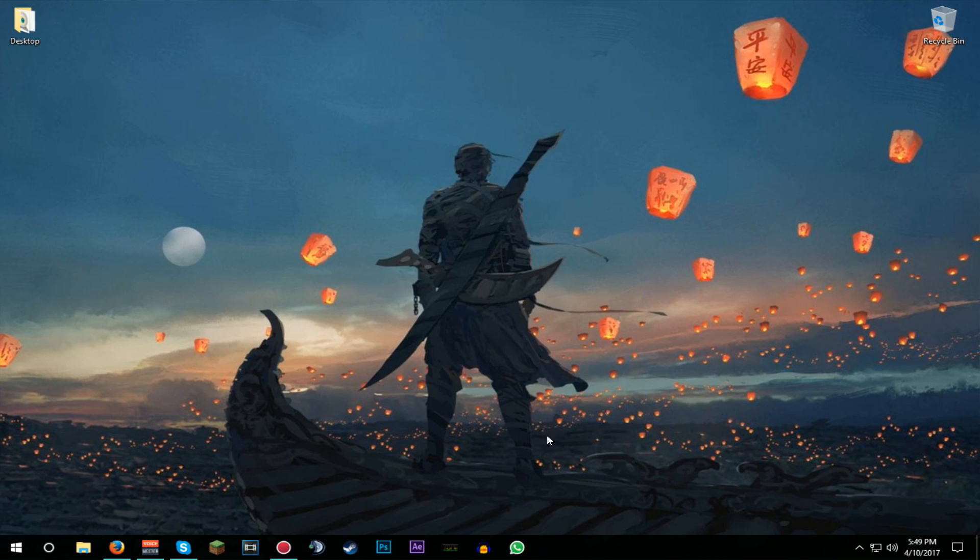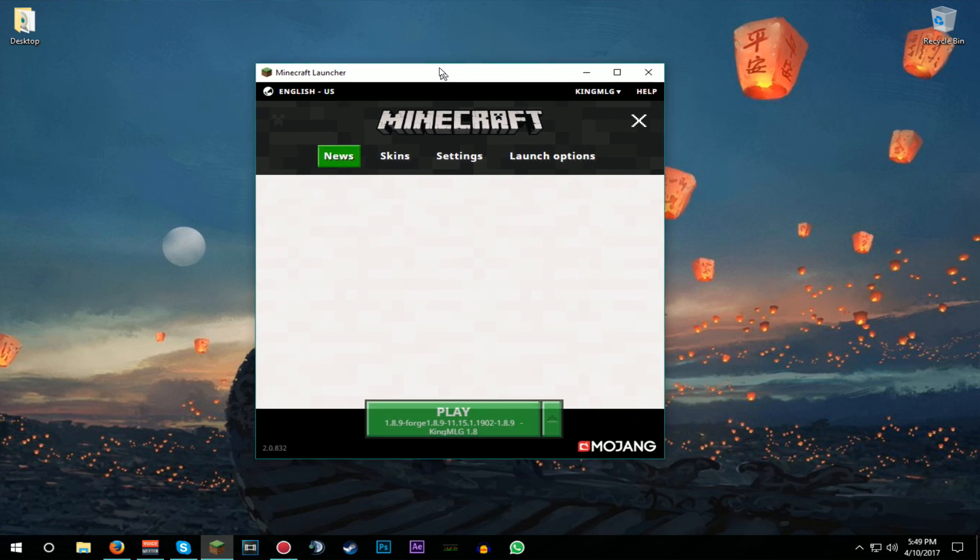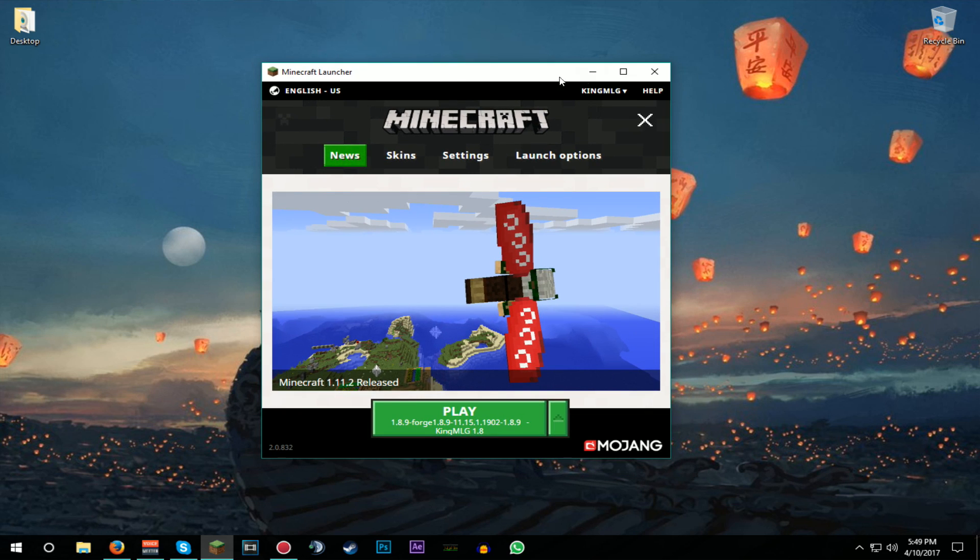I'll leave a link in the description down below. Just download the latest update and you should be all good to go. Next up, you're gonna be opening Minecraft, so let the launcher load here for a second.